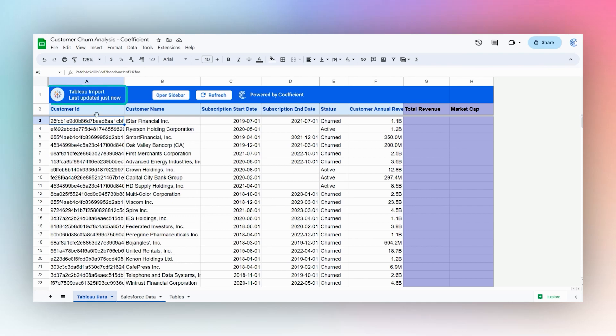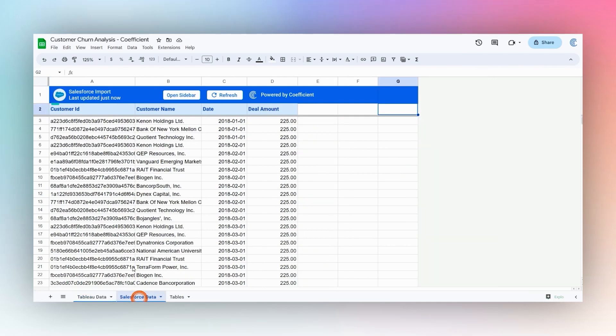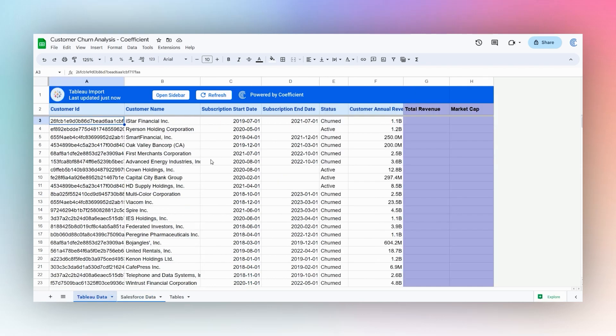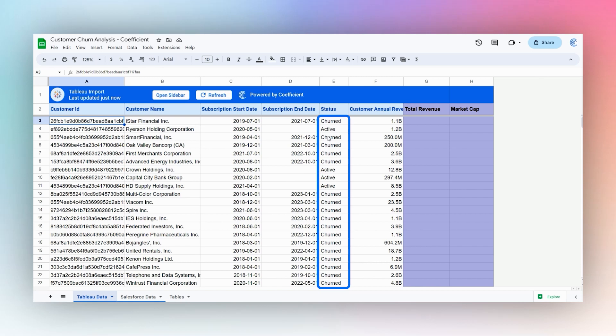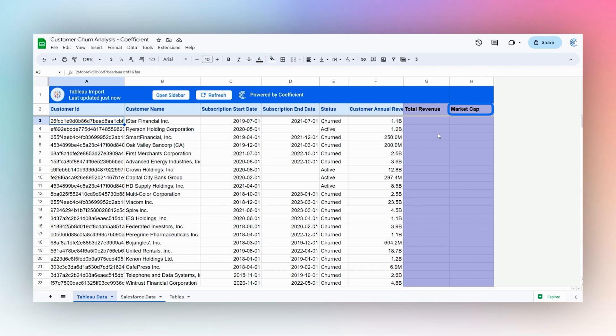So we have some data in here from Tableau and Salesforce. We have some subscriptions, some are churned and some are active. What we'll want to do is make a quick report showing a breakdown of our revenue based on churned and active status and the market cap.